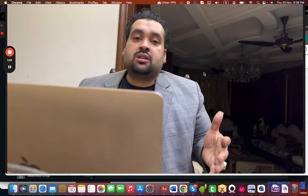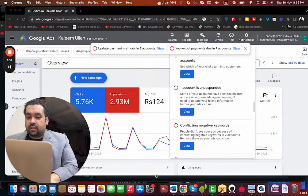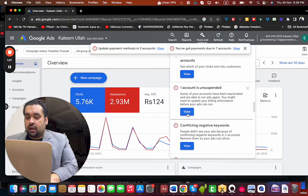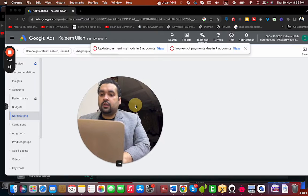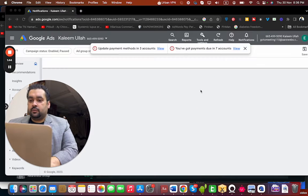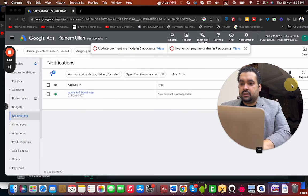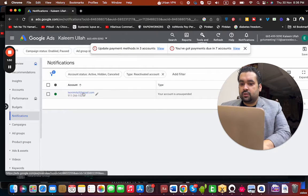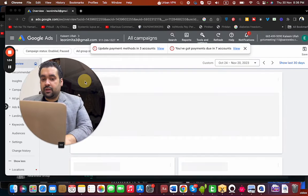Because we run multiple MCCs — MCCs are Client Manager accounts on Google — this account is on another MCC. I'm going to show you the account step by step. Here you go, you can see the notification right there. This account is unsuspended and it's no longer suspended.